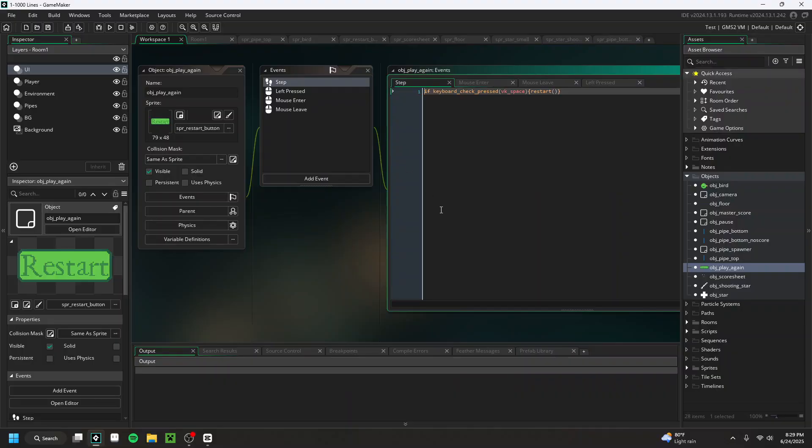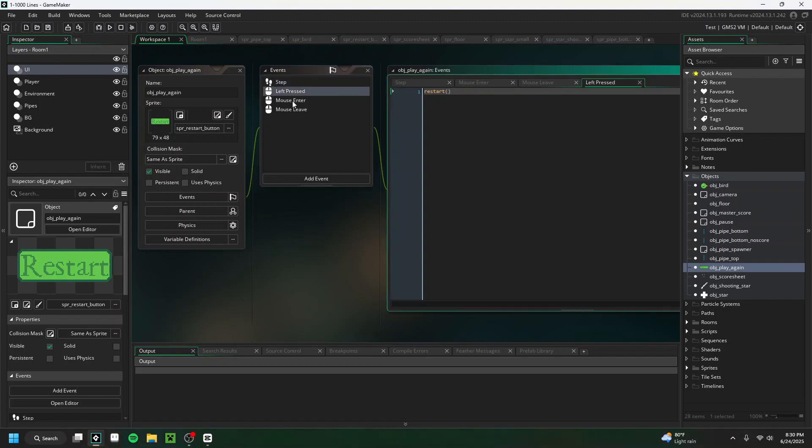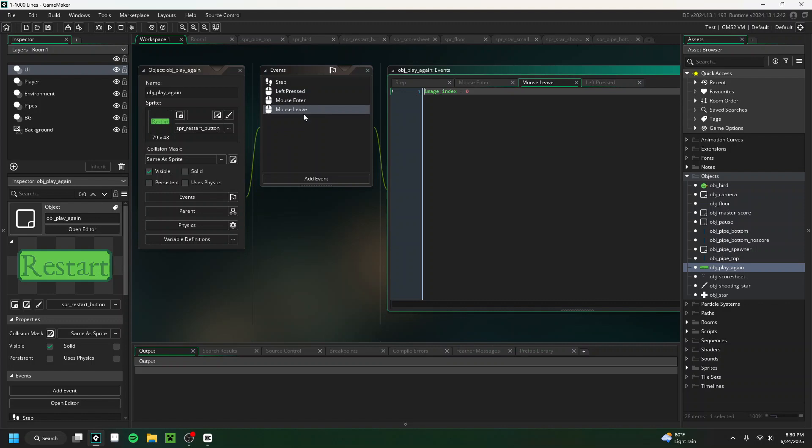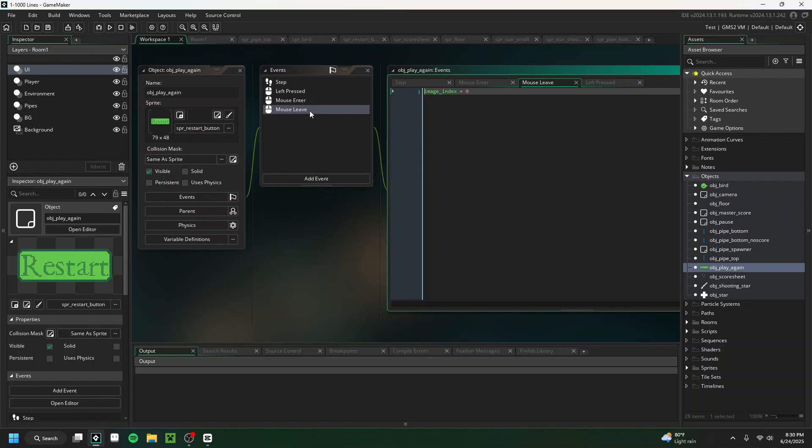The first way that I cut down on code was pretty simple. When creating the play again button, I used these built-in events that GameMaker has that you can use to check for different mouse pressing or entering or leaving an object's collision box. This helped me cut down on quite a few lines of code because I really don't know any easy way to do the mouse enter and mouse leave functions without using these built-in events. And it's a lot easier than just putting it in the step event, which would run 60 times every second.